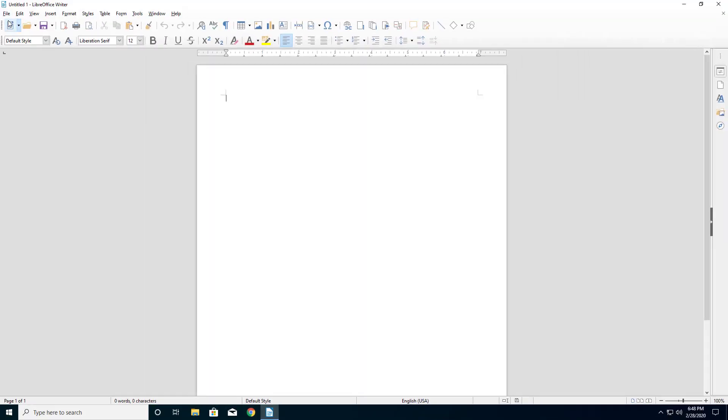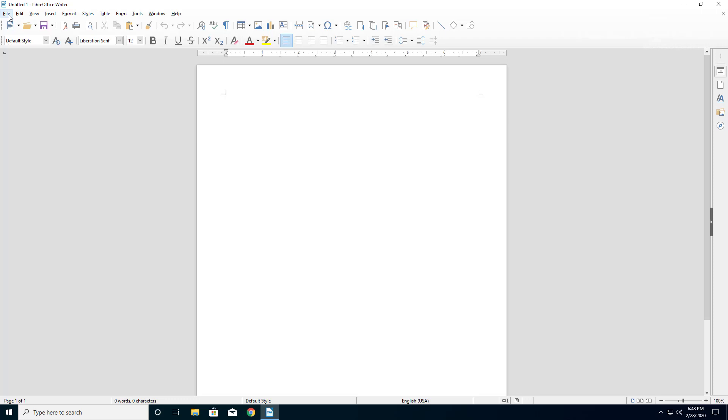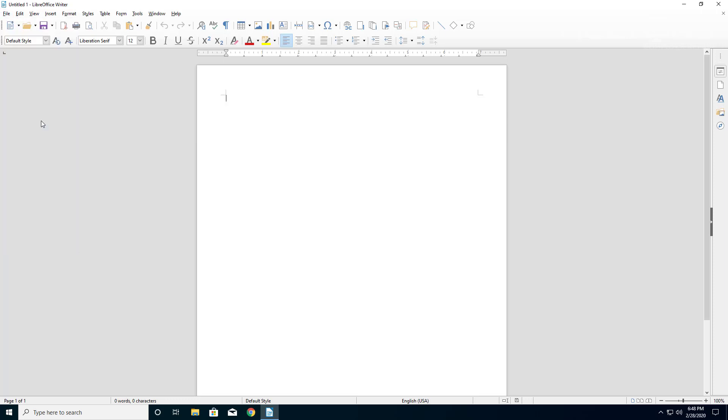Now if I open up the Writer, which is like Word, I'm going to press Save As, and here is the default save type.